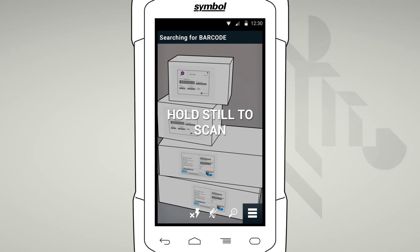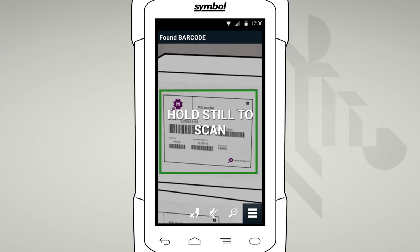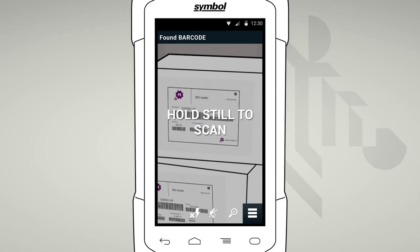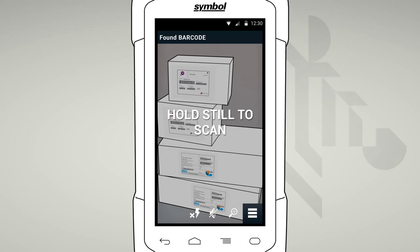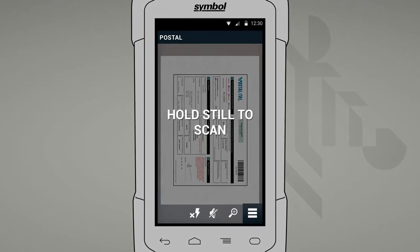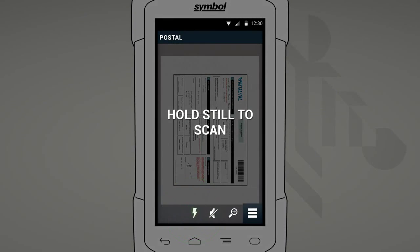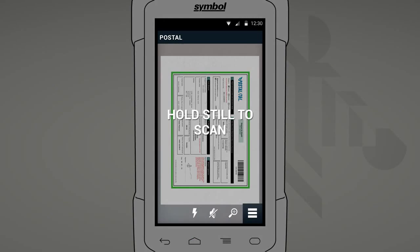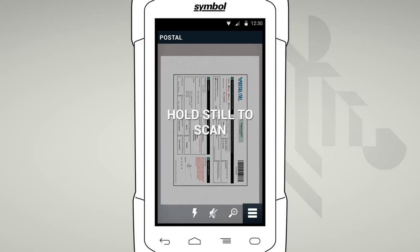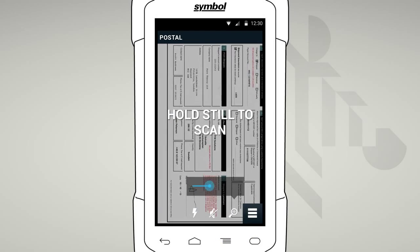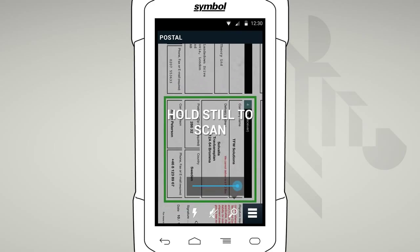Alternatively, if you're trying to decode multiple barcodes or picking one barcode from many, just ensure that you can see all the barcodes on the screen. We've included a flash setting to help capture data in low-lit environments. And zoom is really handy if your form is a little crowded.